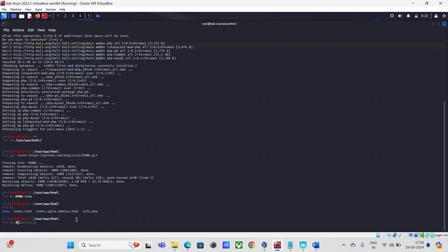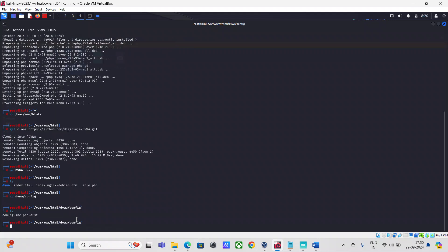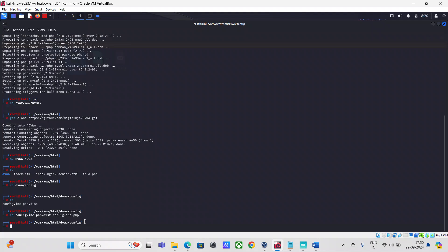Next, I'm going to navigate inside the DVWA folder, and inside that there will be another folder called config. I'll list out all the files here, and what I'm going to do is rename the DIST file — copy it and save it as a .php config file.